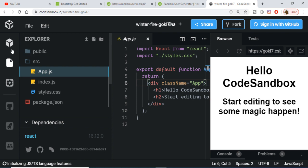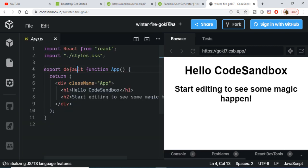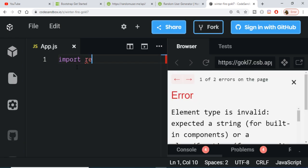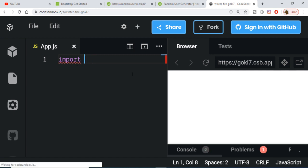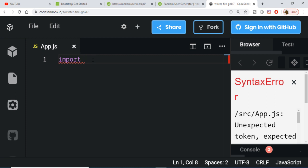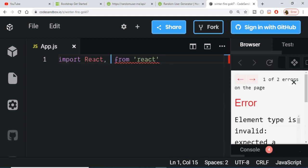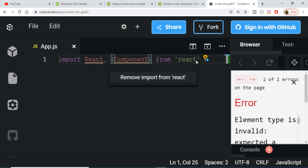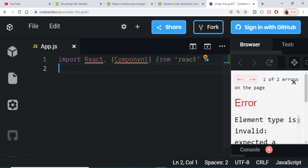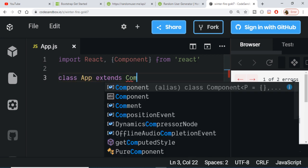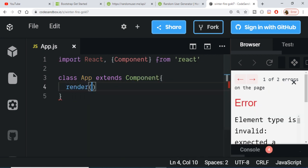Now let me go to the app.js file. I will delete all the code and write from scratch. First we need to import React: 'import React from react'. I'll also be making a class-level component, so inside curly brackets we will also import Component. After that we just need to make the class-level component: 'class App extends Component', and inside this we will write our render function.